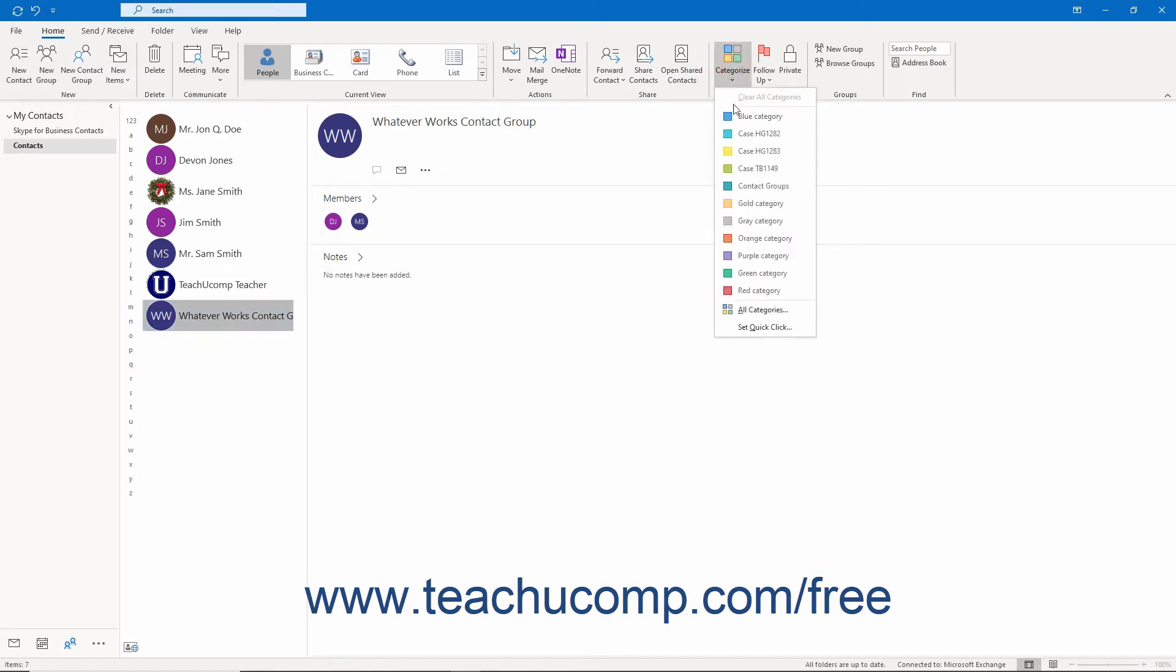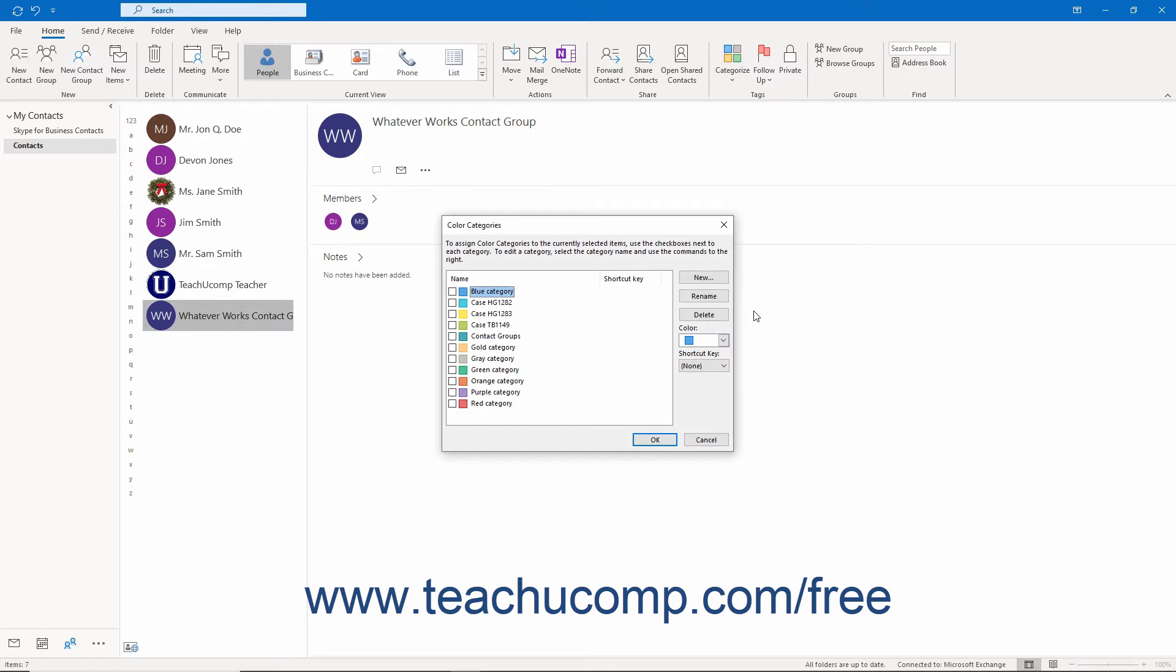You can also click the All Categories command in this dropdown menu to open the Color Categories dialog box. Here you can check or uncheck the categories to assign or unassign them from the selected contact or contacts.